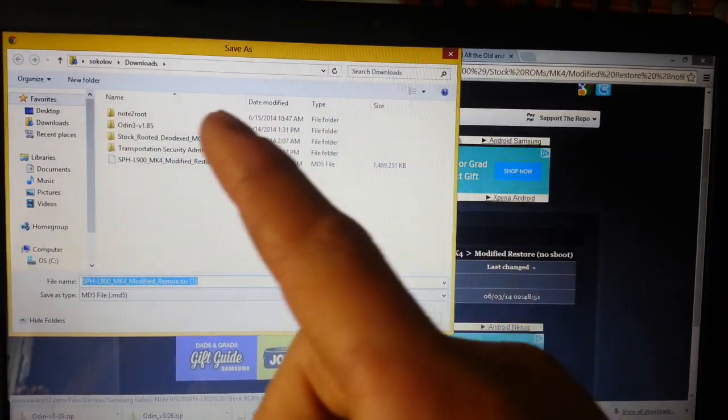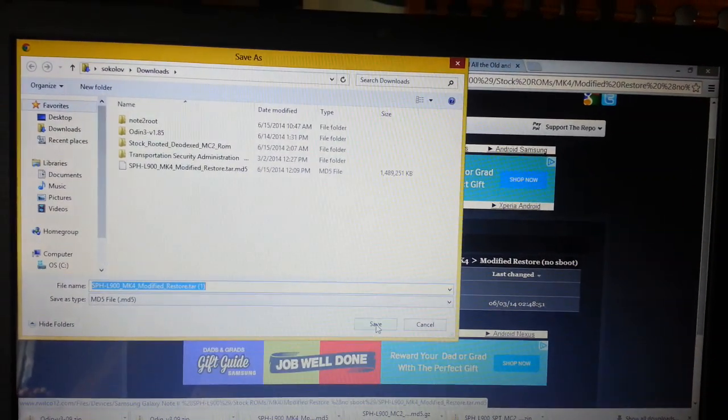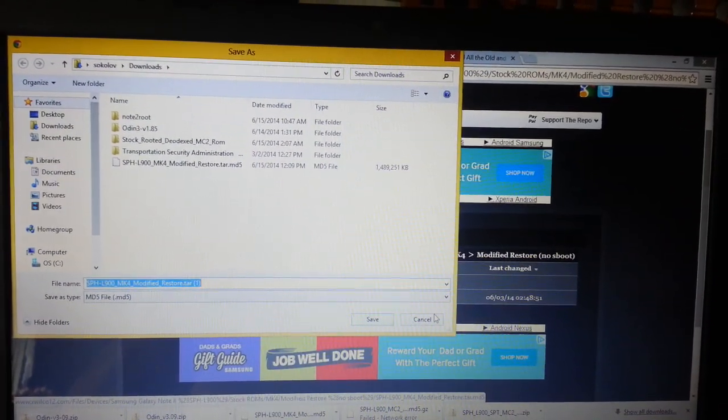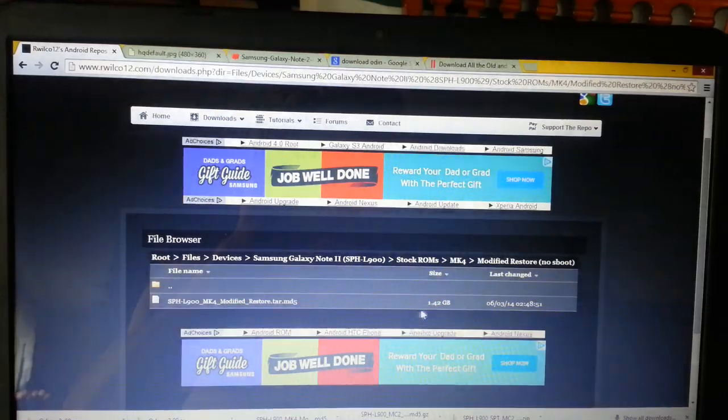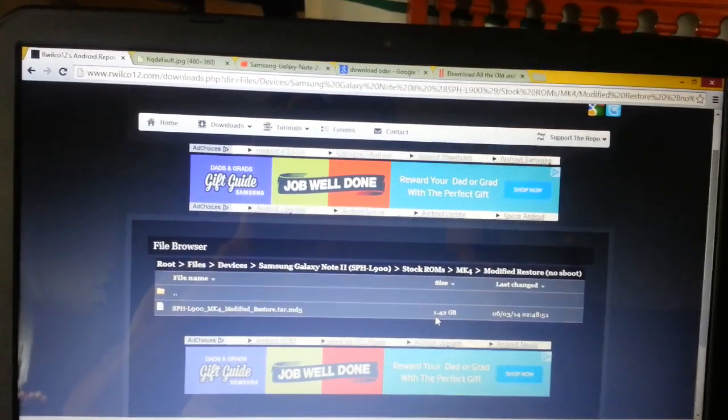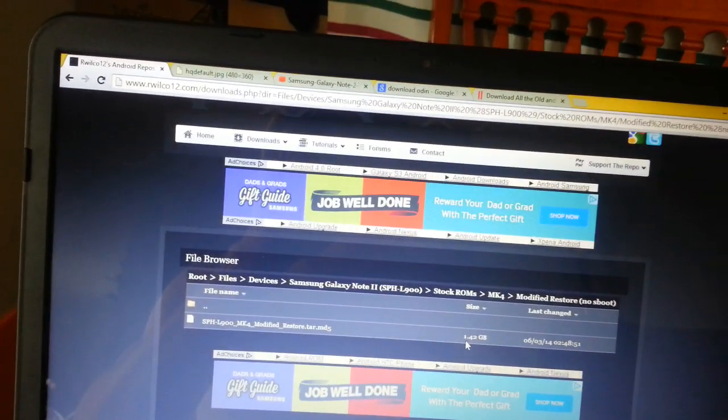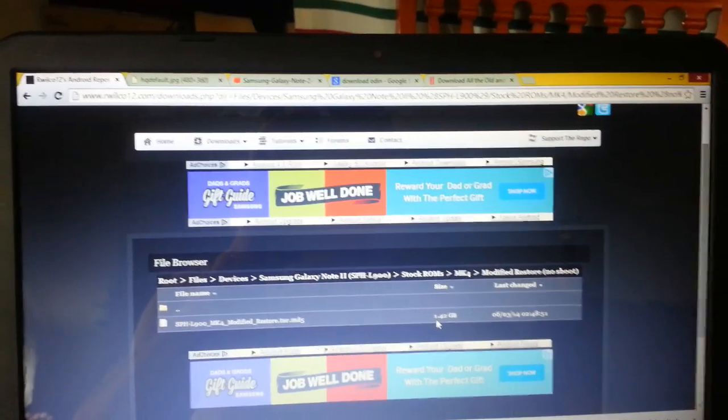I already saved the file, it's right there. It's one and a half gig, so depending on your speed it might take you from 10 minutes to a few hours.